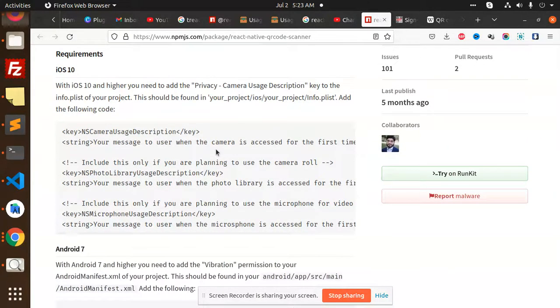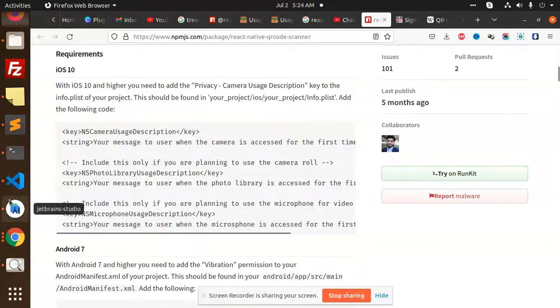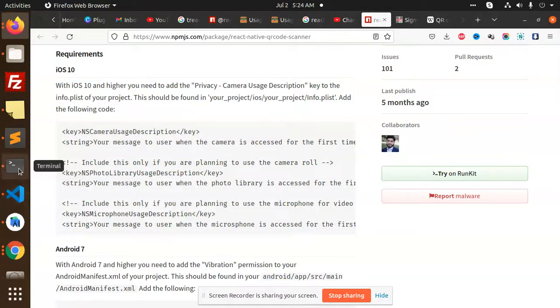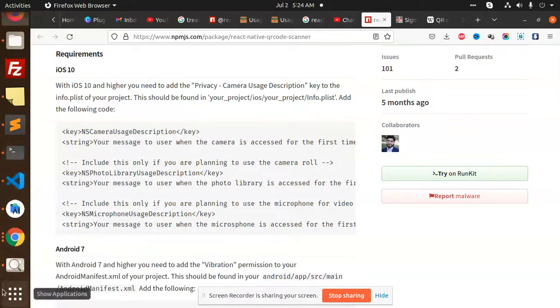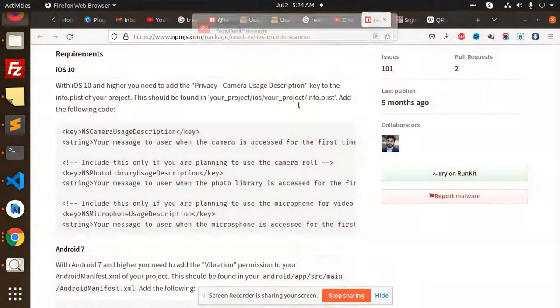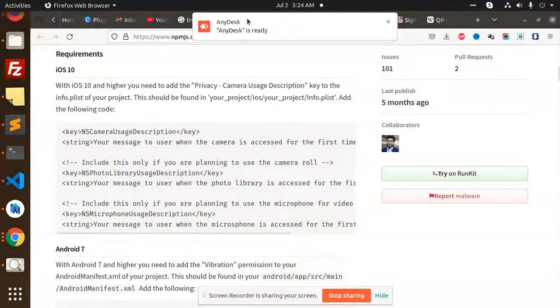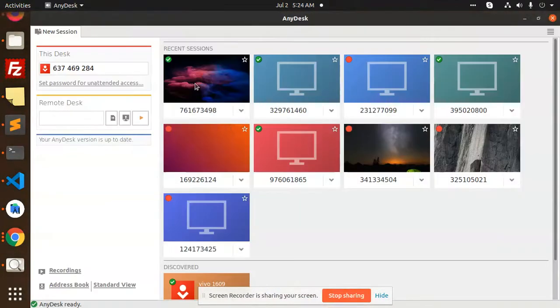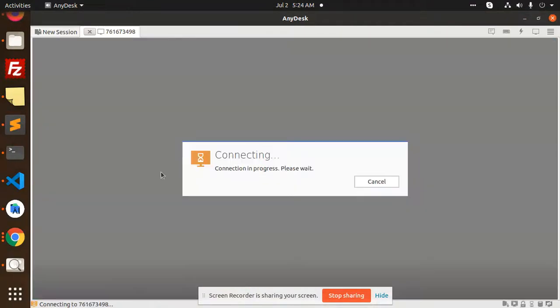Now I'm going to add AnyDesk over here to show you. Let me check AnyDesk.